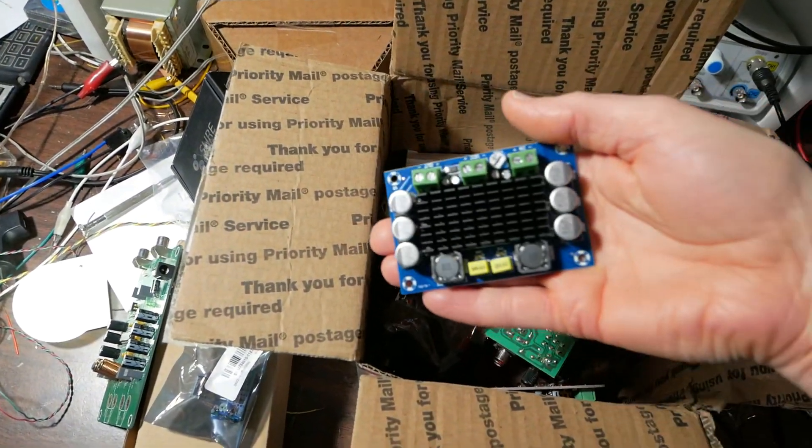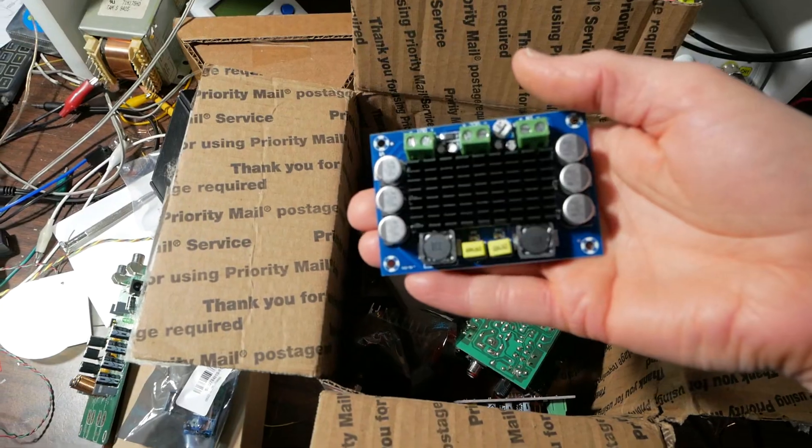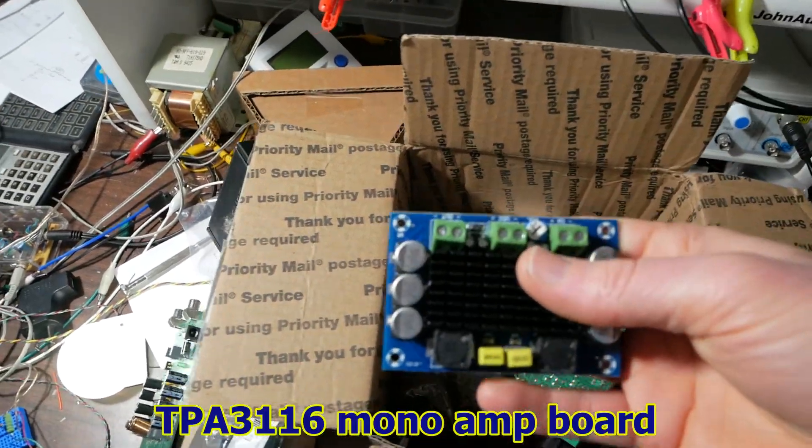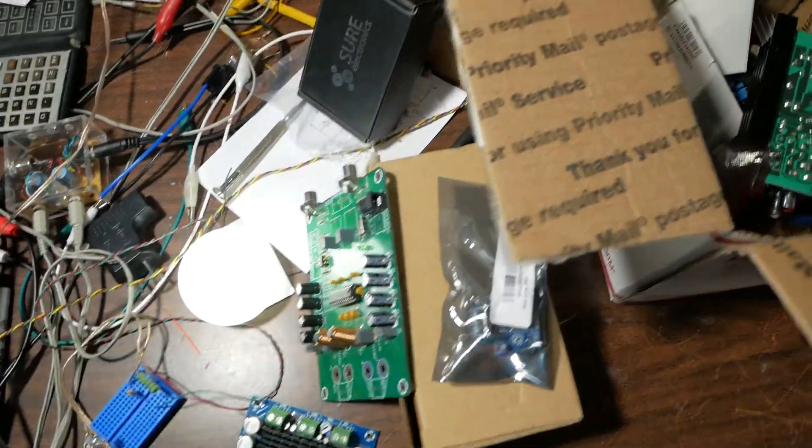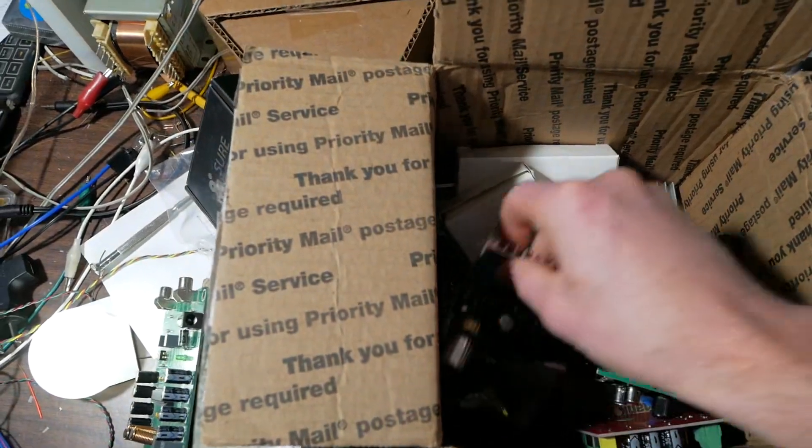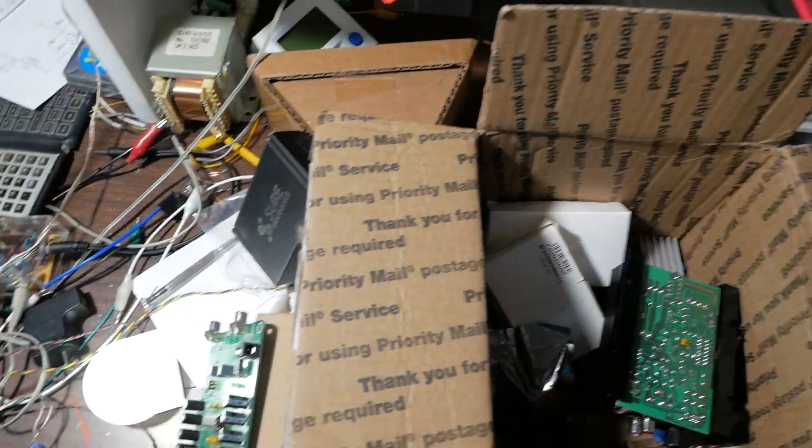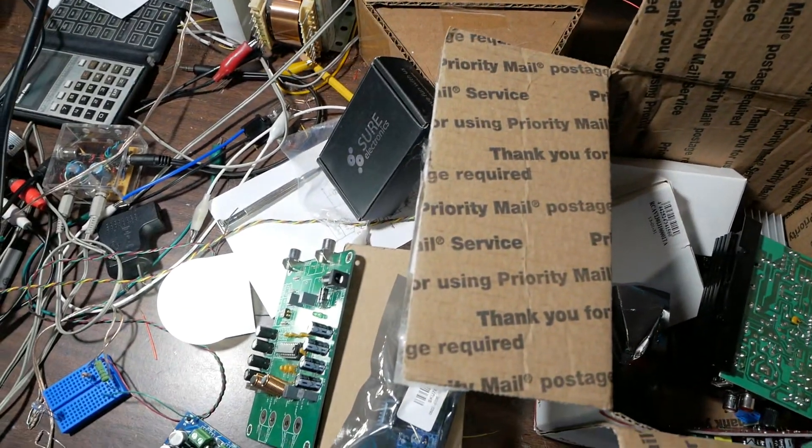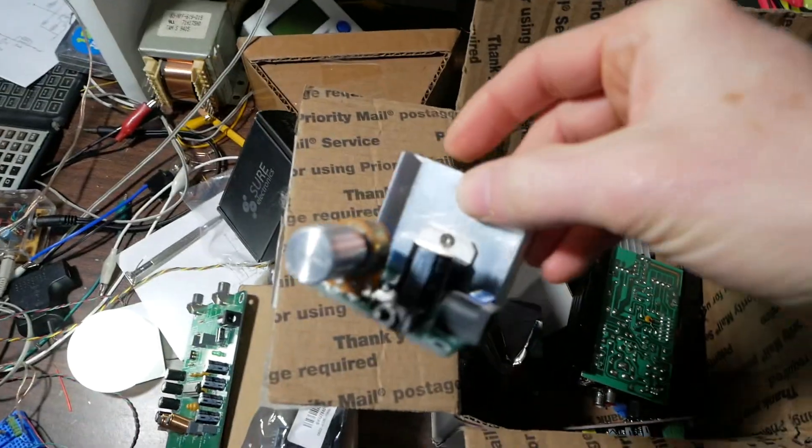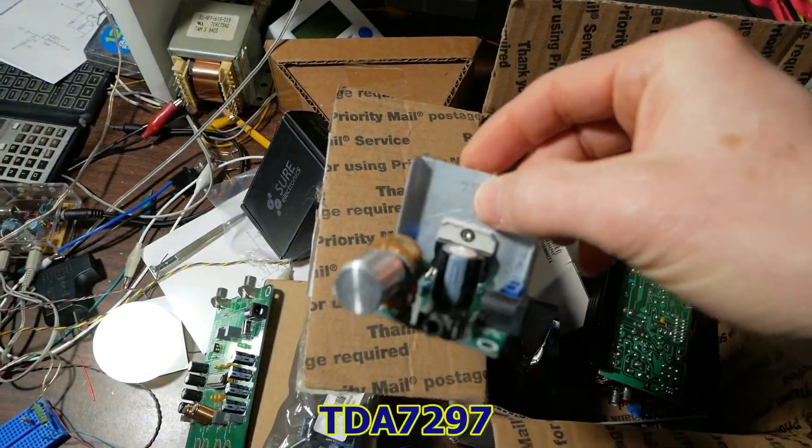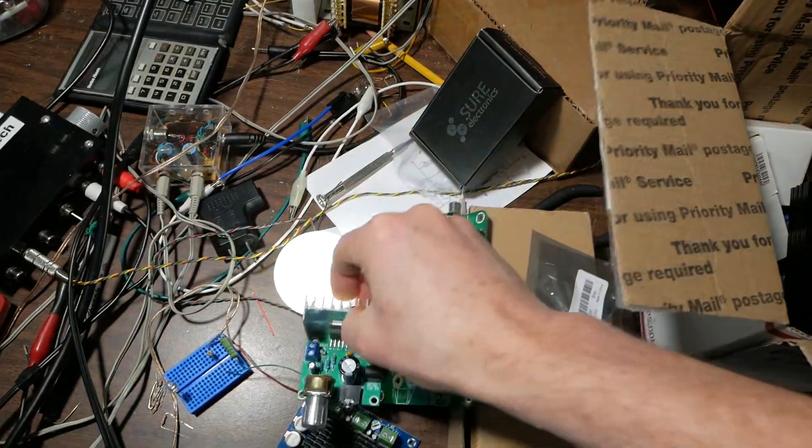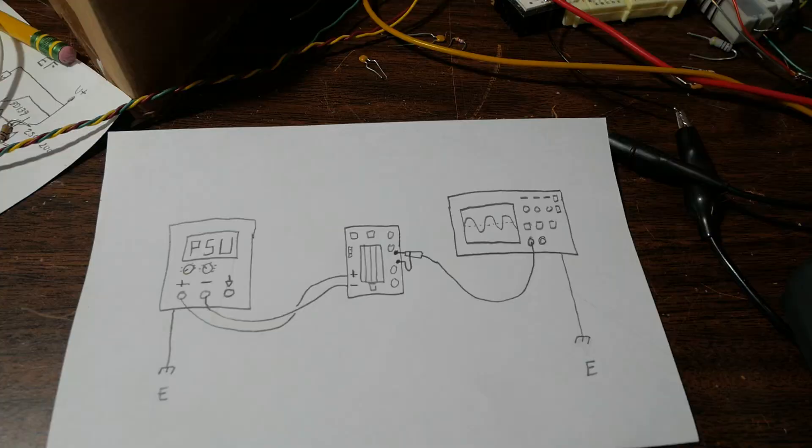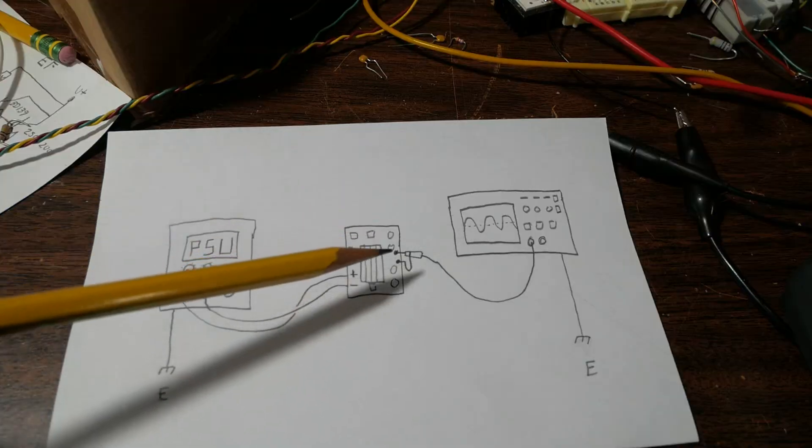I'll use this - this is one of the best Class D boards I've tested - and where'd that other one go? This one here, what is it, TDA 7297 board. So I'll use these.